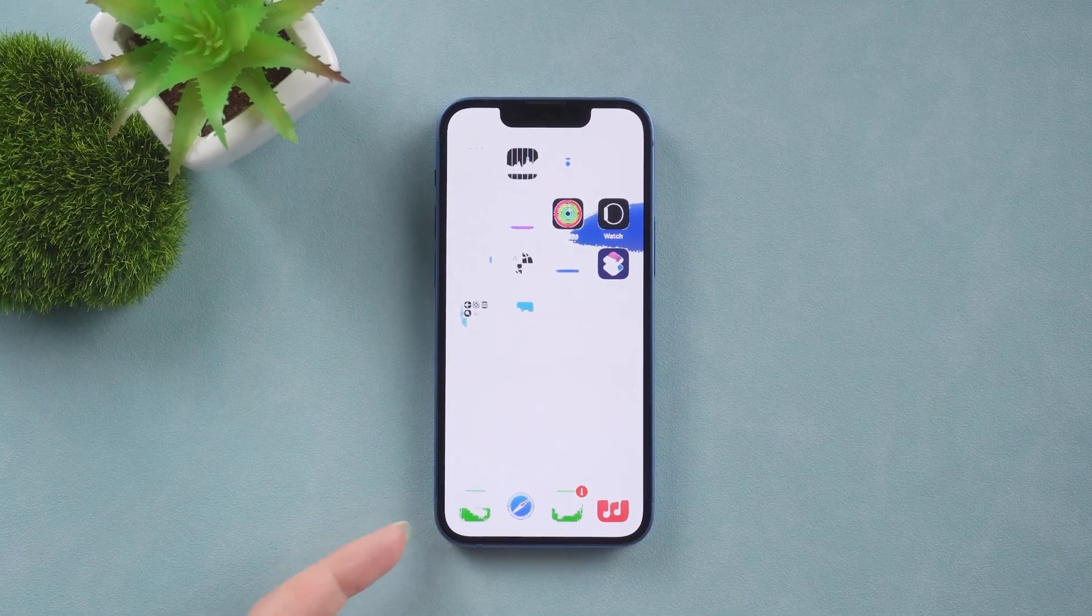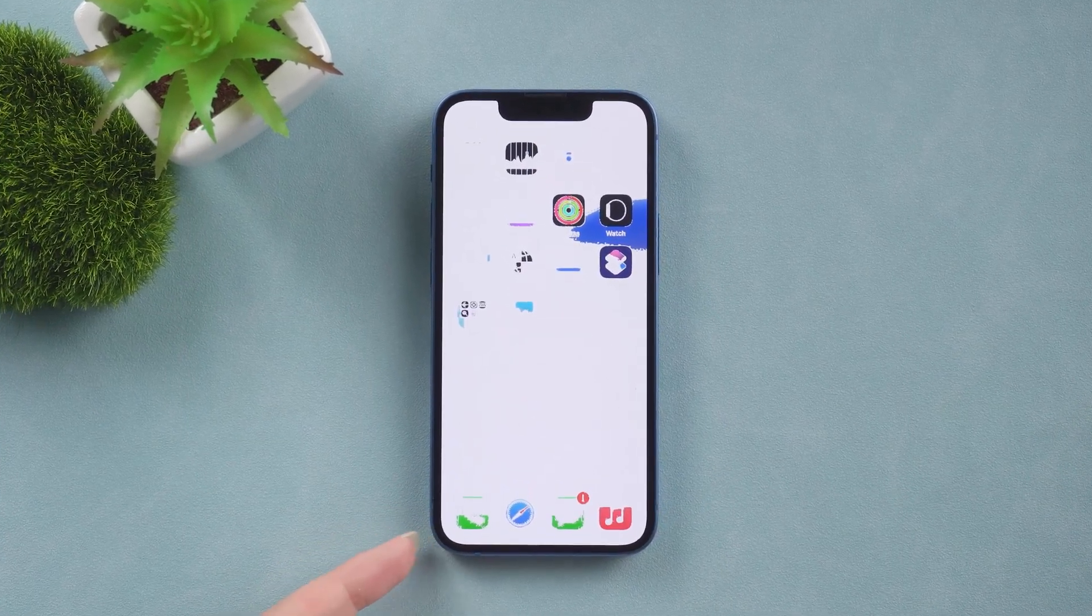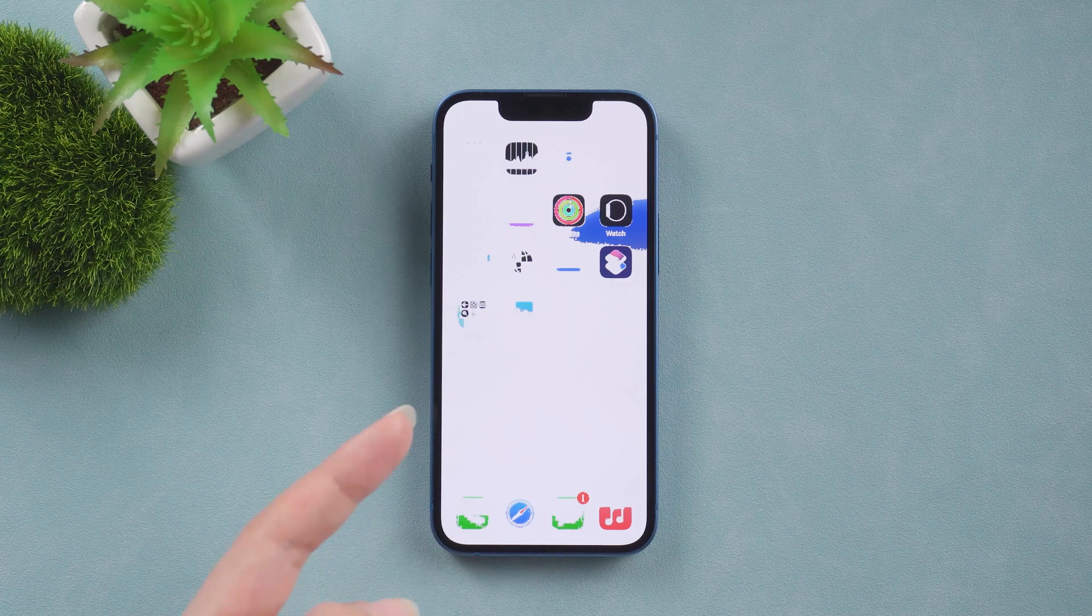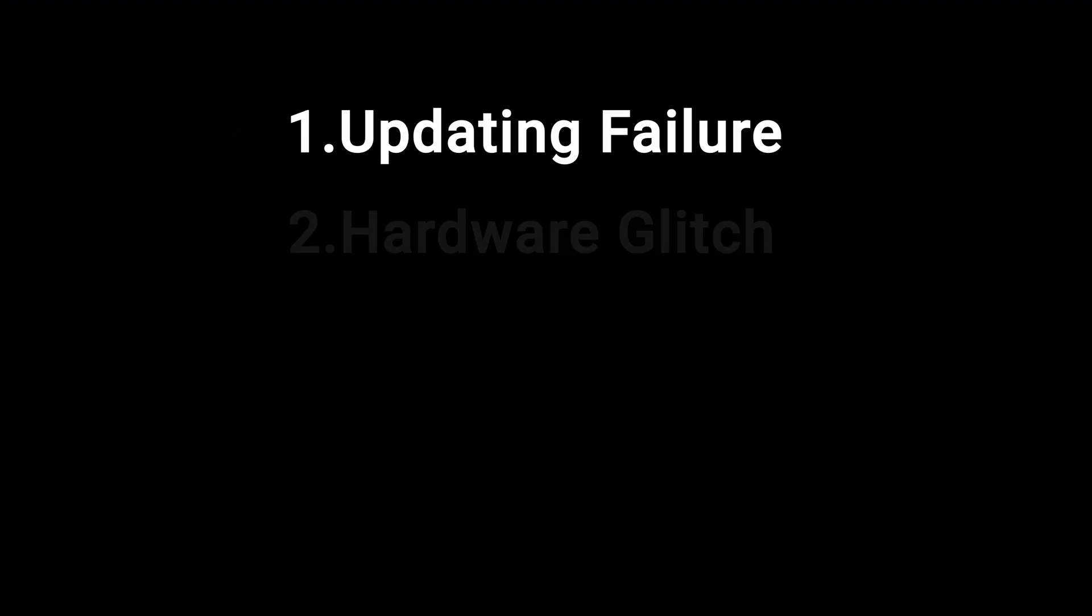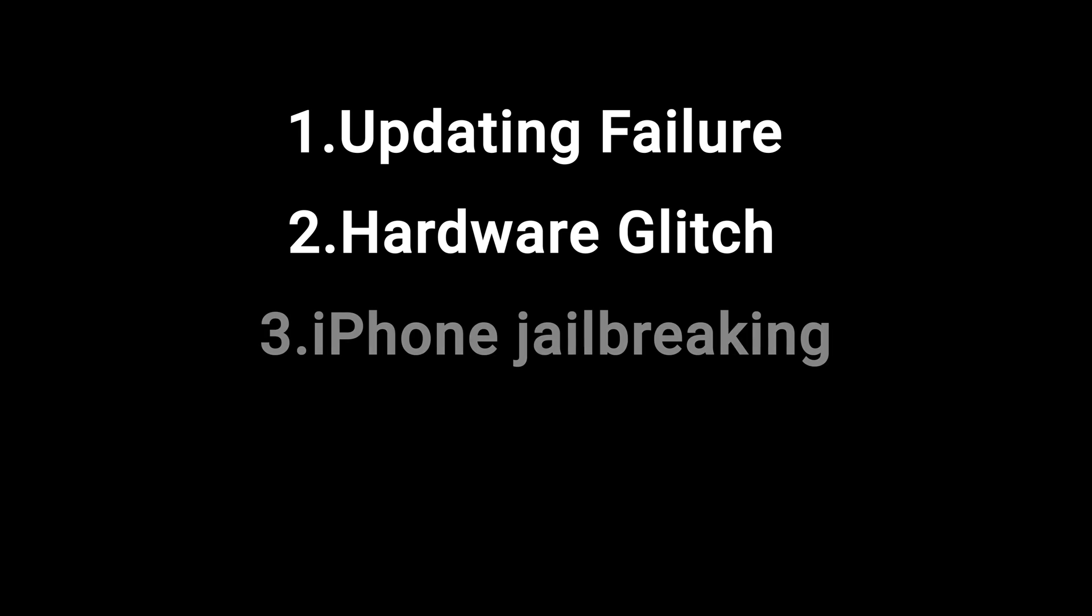Why did an iPhone stick on a white screen? The most common reasons are: 1. Updating failure, 2. Hardware glitch, 3. iPhone jailbreaking. No matter what causes this situation,